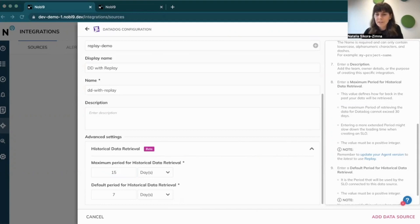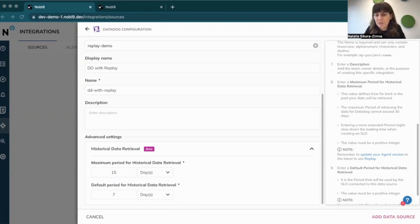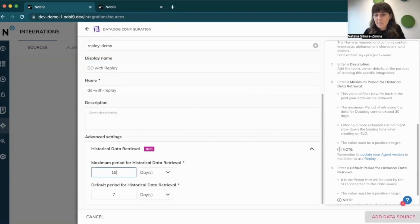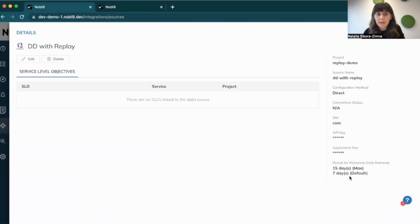These values were introduced to safeguard the user experience by protecting against exceeding the data source API limits, as the request for historical data will be counted along with the request to fetch current data. The allowed maximum period will differ from source to source depending on data source retention policies, and for Datadog it can be anything up to 30 days. Then as the last step, I click on add data source, and that's it — my data source is created and I can move on to the SLO wizard.